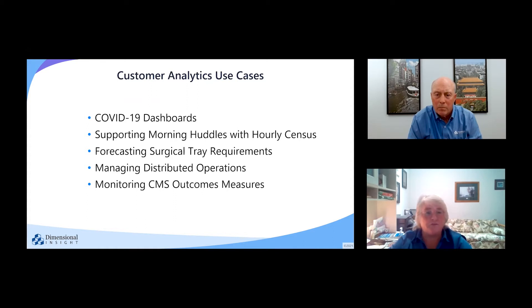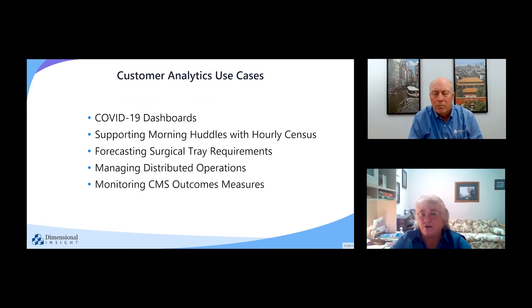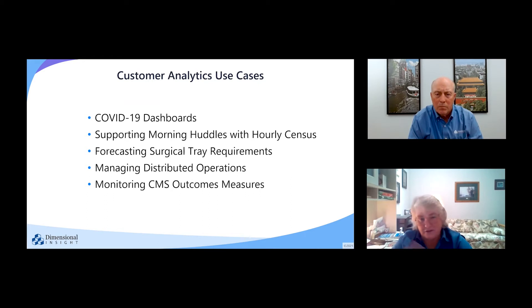We also have a lot of customers using the DI hourly census to help support their morning huddles. Some of them have really enhanced their census by adding things such as the EDOC measures in the ED, looking at the way they're going to be hitting capacity so they can preempt going into diversion. We also have a couple of customers using the surgery application, and for one in particular, we created a forecasting tool for surgical tray requirements so that the sterile supply director knew how many trays he was going to need in advance — a seven-day forward-looking view to know whether he needed to order more trays or what he had to have sterilized at a given time.